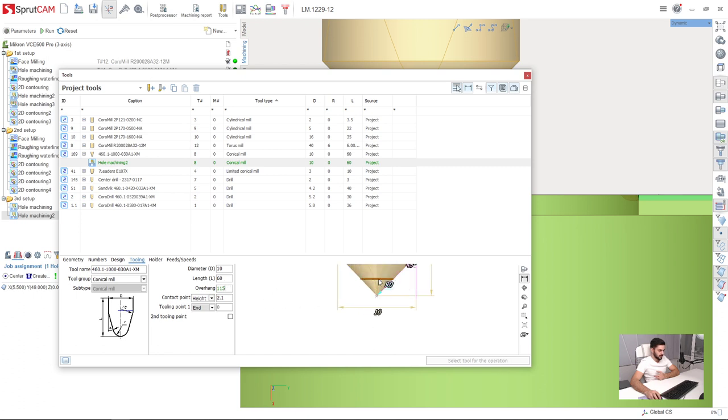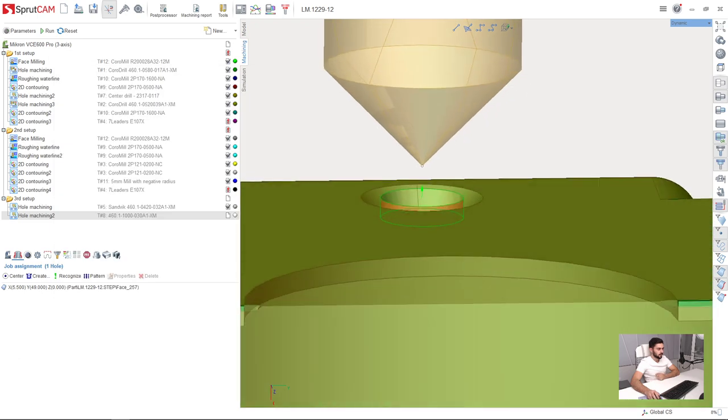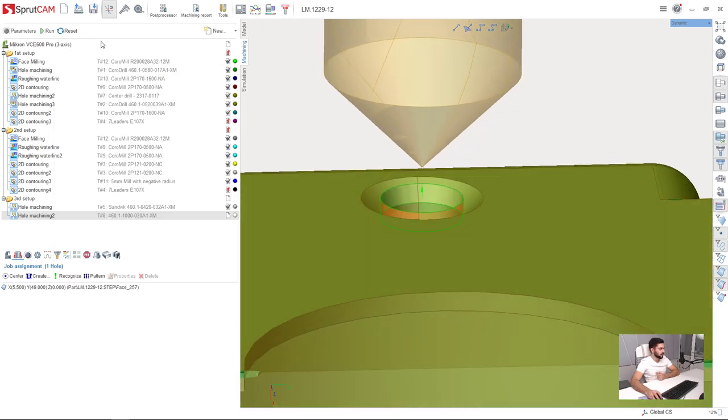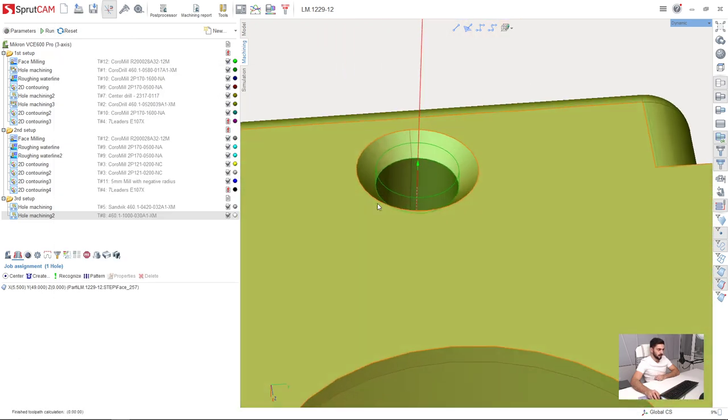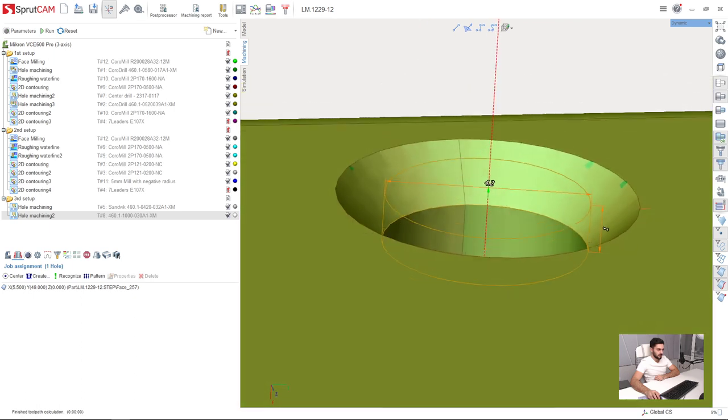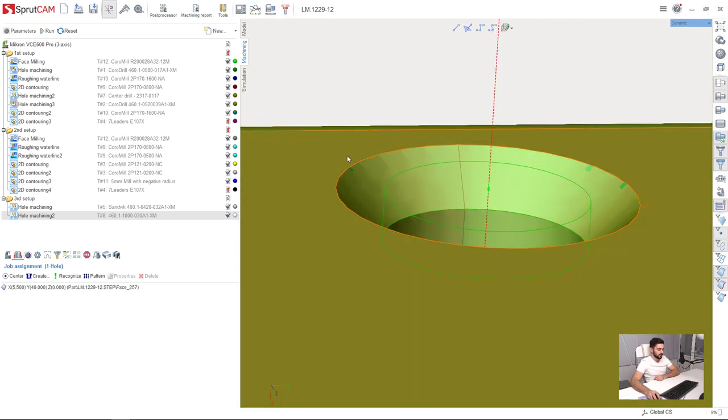As you can see, somewhere here is 2.1 millimeters. We have 2.1 here and 2.1 here, and 4.2 in diameter. So let's take a look what will happen now. I will press reset and run. As you can see, the machining result is showing us that the countersink now is machined.